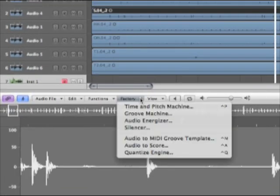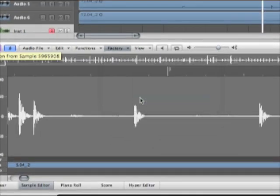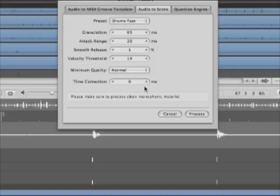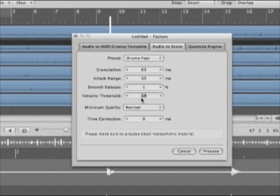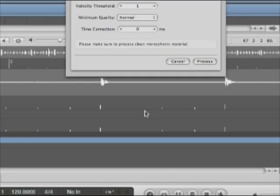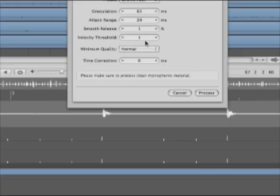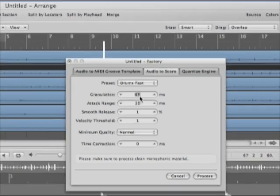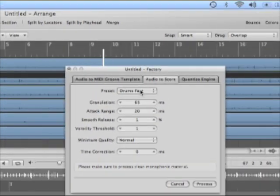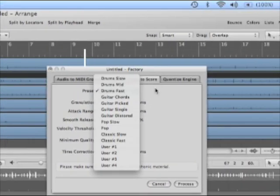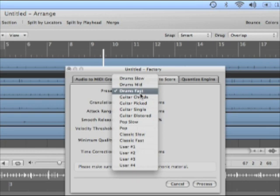What we're going to do is come in here to factory and we're going to go audio to score. That opens up this thing here. Let's start with the velocity threshold down at the default of 1. And we're not really going to touch many of these other settings at first. We will make sure that we're on drums fast, even though it's not as fast as it could be. There are some moments where they're doing a couple double hits, so we want that.